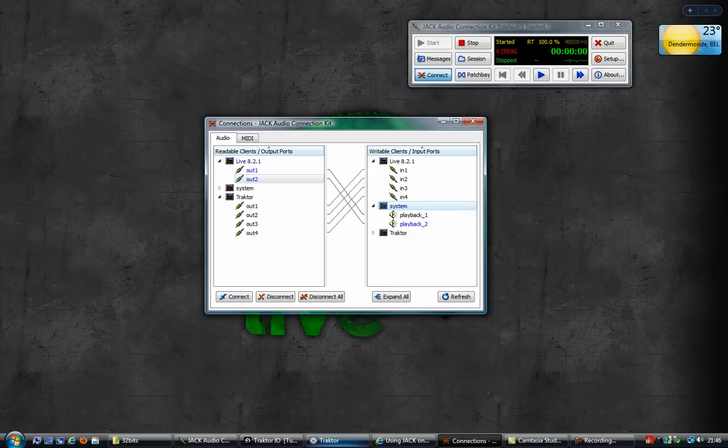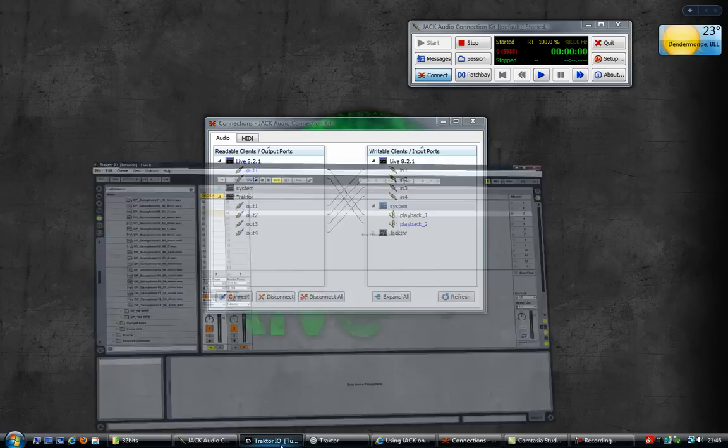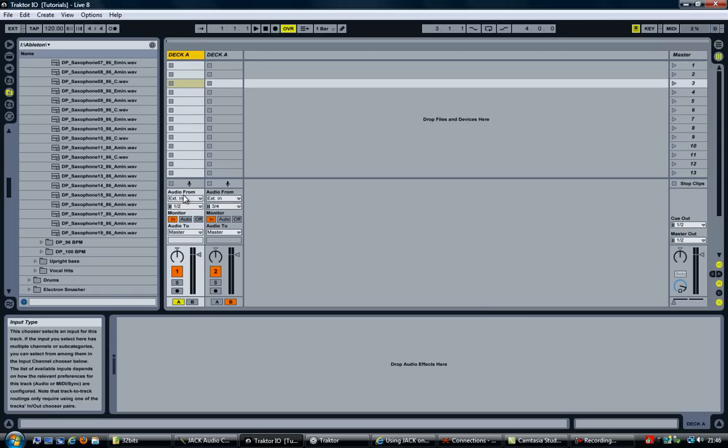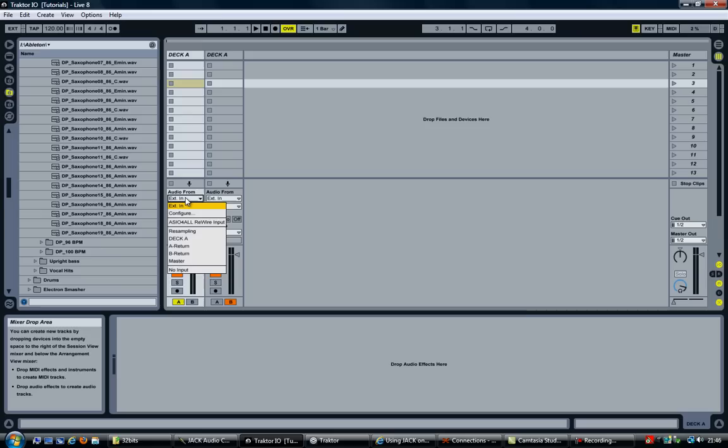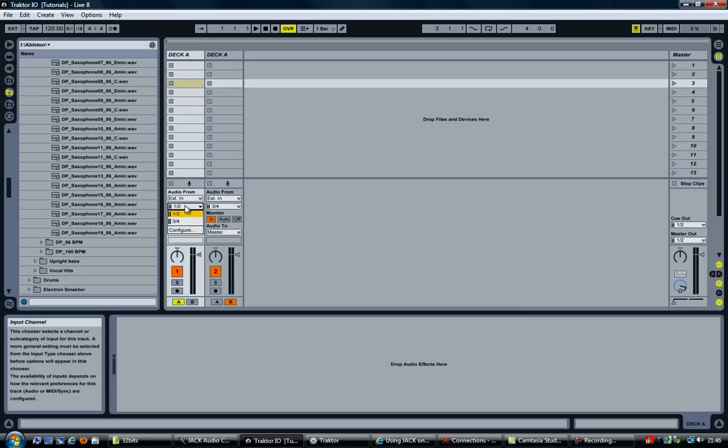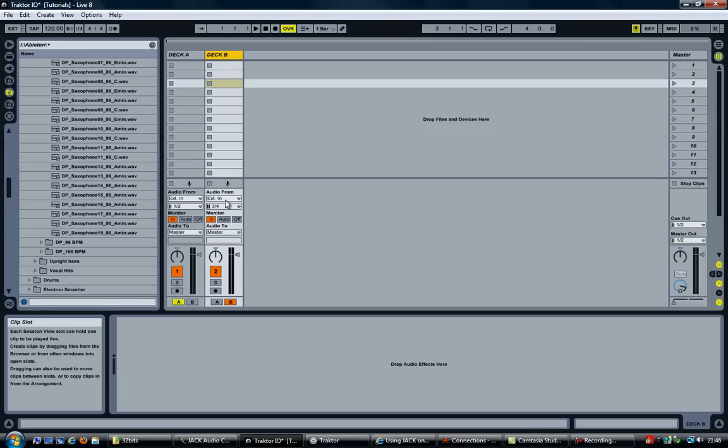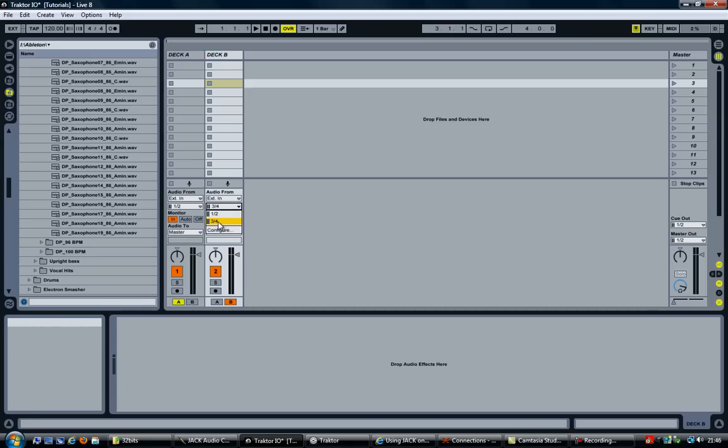In Ableton it looks like this. I have two audio channels or audio tracks. The audio from is set to external in, 1, 2 which is deck A. This is deck B which uses the input 3 and 4, external input 3 and 4.